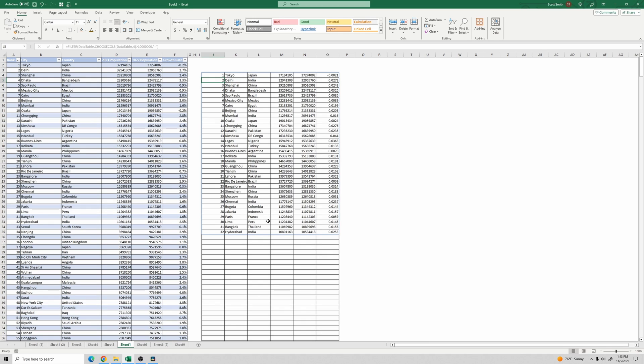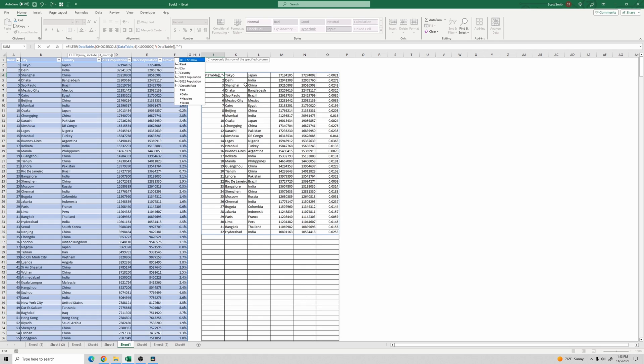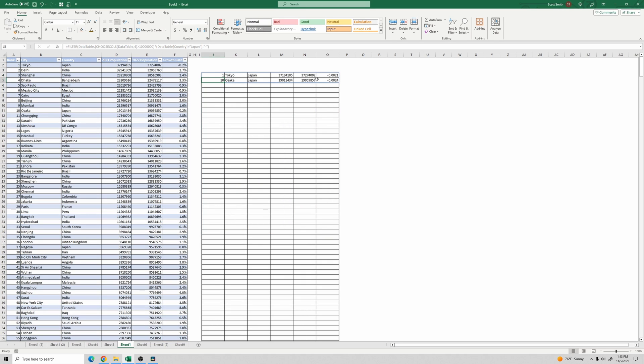So now let's add a second criteria. So I'm going to put this first criteria in parentheses. And then the second criteria is going to be multiplied by the first one and also in parentheses. So we'll do data table country equals in quotes Japan. Close quotes. Hit enter. So there's two Japanese cities with population over 10 million.